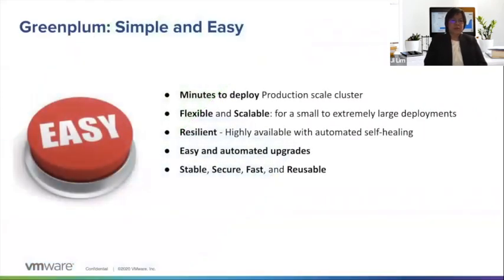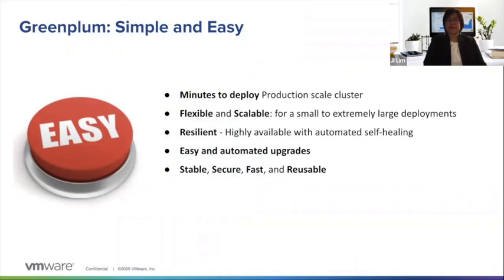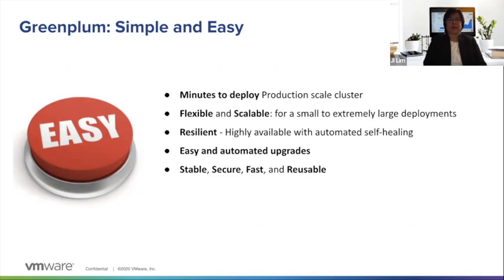Greenplum on AWS is super simple. It takes less than 60 minutes to deploy an enterprise-ready Greenplum cluster. You can easily start small and grow to an extremely large deployment in the exabyte range.